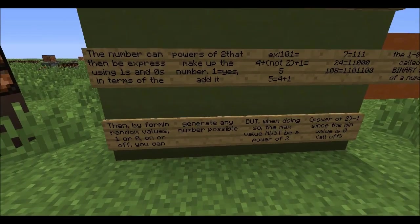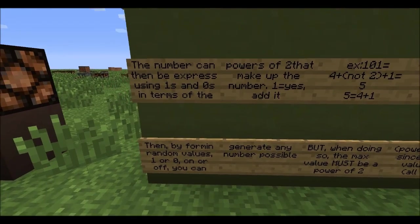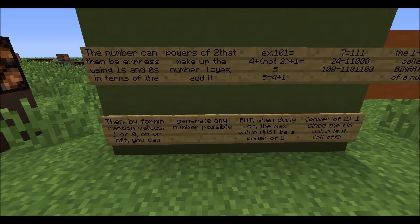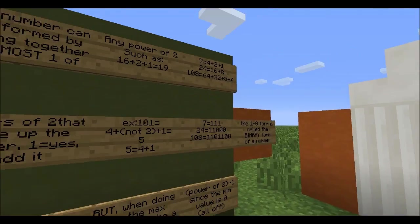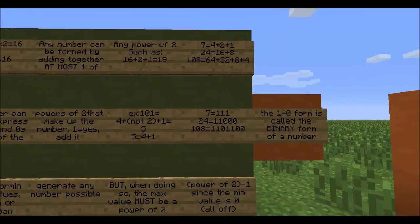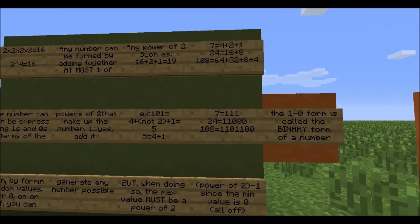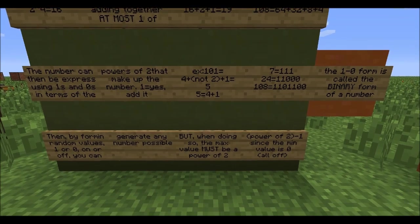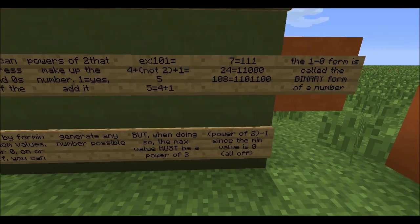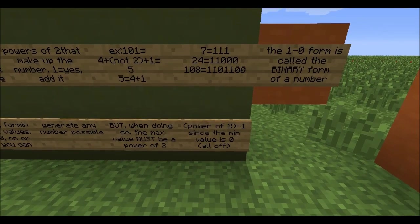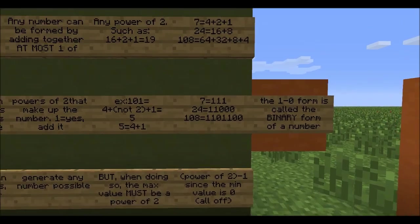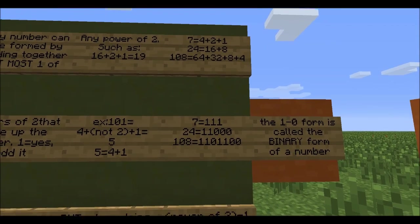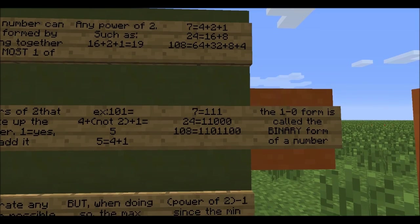This 1-and-0 form is called the binary form of a number. By assigning random values to the ones and zeros you can generate any number. However, when doing so the max value must be a power of 2 minus 1, since the minimum value is 0. So with 3 bits you generate a number between 0 and 7; with 5 bits you generate a number between 0 and 31.